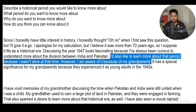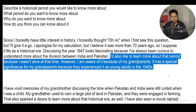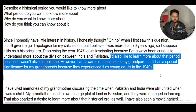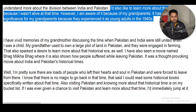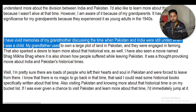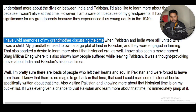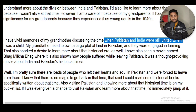However, I'm aware of it because of my grandparents. It has a special significance for my grandparents — this historical period holds special importance for them — because they experienced it as young adults in the 1940s. I have vivid memories — meaning I clearly remember — my grandparents discussing the time when Pakistan and India were still united.